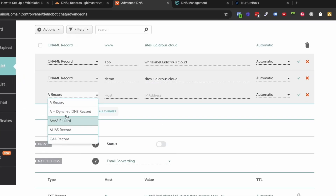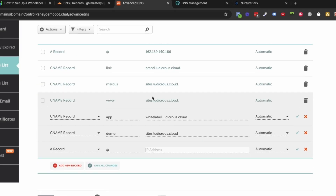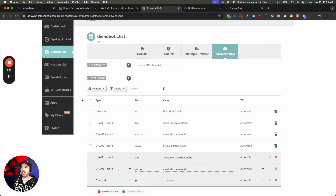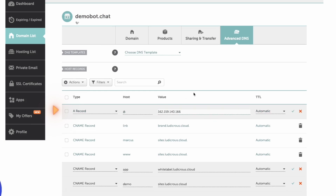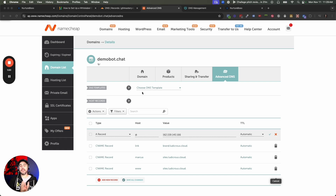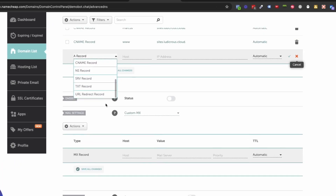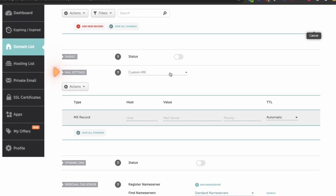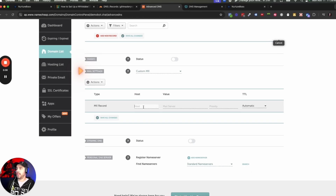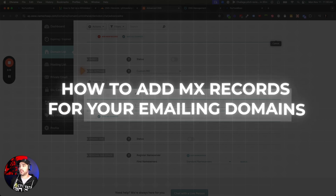Next up, we're going to add an A record — you're going to use the host and High Level is going to provide you with the IP address to point this A record to. That's going to be for the root domain of demobot.chat, which you can see right here. This is the A record, this is the host, and this is the IP address to set it to the High Level servers. One thing that's a little bit different in Namecheap is where you find the MX records — you'll notice that if you click to add record, MX records don't exist there. You need to scroll down further to your Mail Settings and change this to Custom MX right here. Now you can add your MX records. We'll get into this in detail in a different video on how to add MX records for your emailing domains. This is where you find it inside Namecheap.